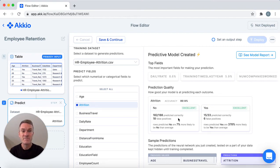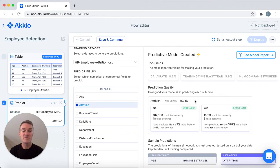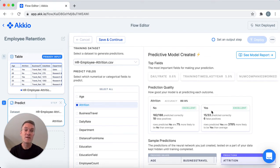So how'd we do? Accuracy shows that we predicted the correct result 89% of the time. But what we're really interested in here is how good the model is at finding people who might leave, so let's look at the yes answers. It correctly identified 15 of the 33 people who left, along with six false positives. While not perfect, you can see that an HR department and managers could use this prediction data to focus their efforts on this much smaller set of people.